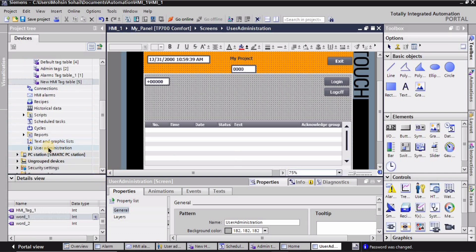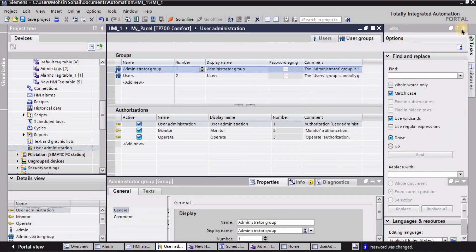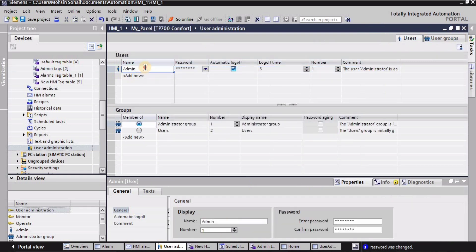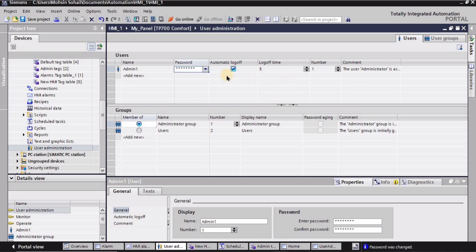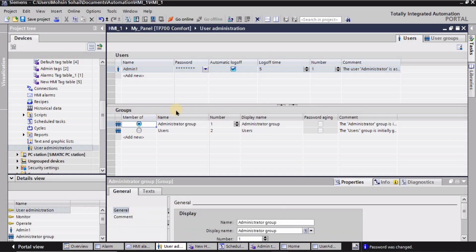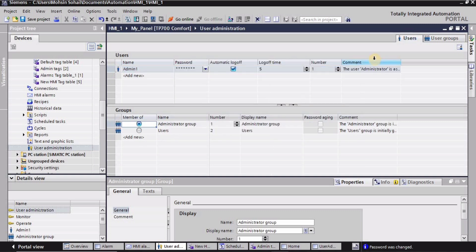In the project tree I'll scroll down and find 'user administration', then double-click. Make sure you are in the 'users' section in the top right corner. I'll create a user: 'admin1', set the password to '123', confirm the password as '123', check the required box, select the entire row, and assign it to the 'administration' group. In user groups you can change the access settings, but I'll leave them as-is.